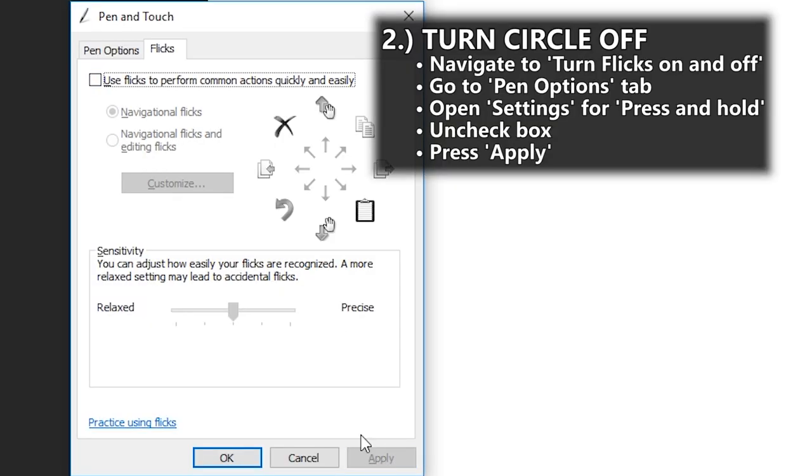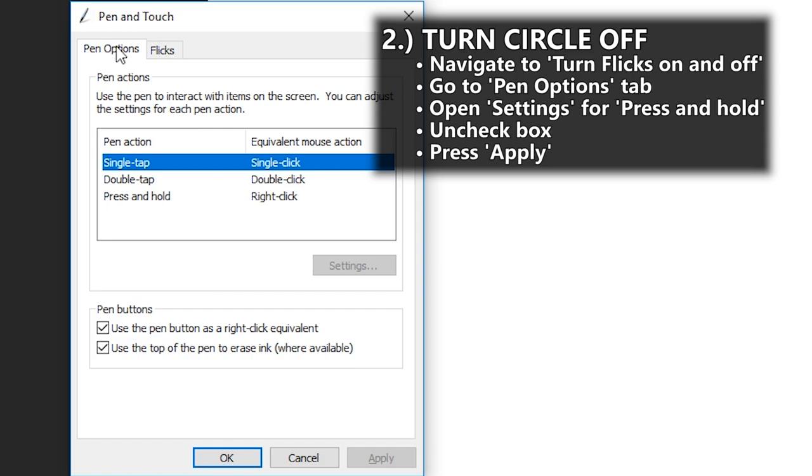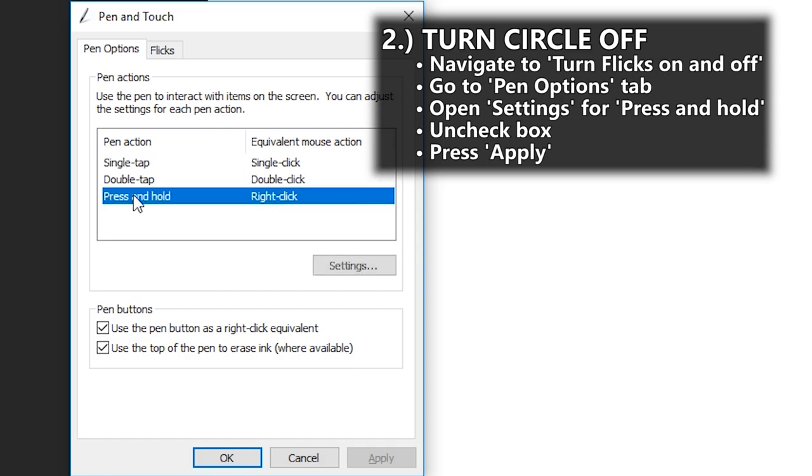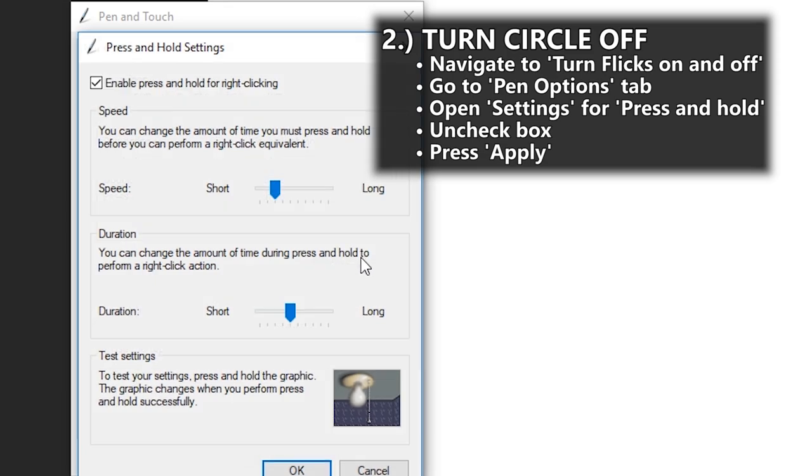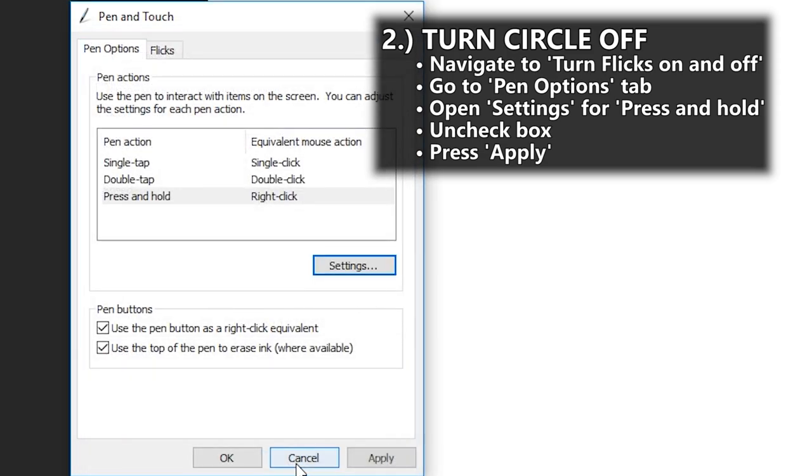2. Turn the circle off. I genuinely feel sorry for the designer who came up with this idea and others who decided to make it a default feature in the operating system. Get rid of this stupid circle when you click and hold.